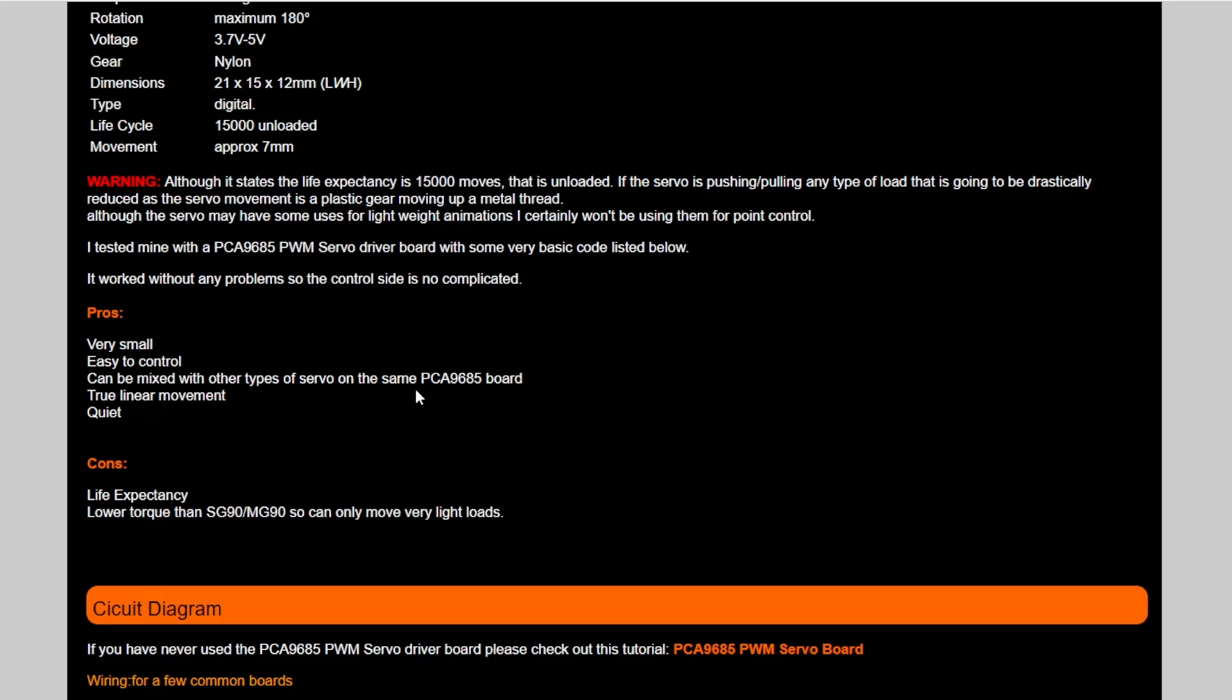with the normal settings that I'd use for an MG90 or SG90. That's good, because it means on the same board I can have a mixture of items. It is a true linear movement, and it's pretty quiet. You'll hear a little buzz as it whizzes up and down flat out, but when it's moving slower, it is dead silent.